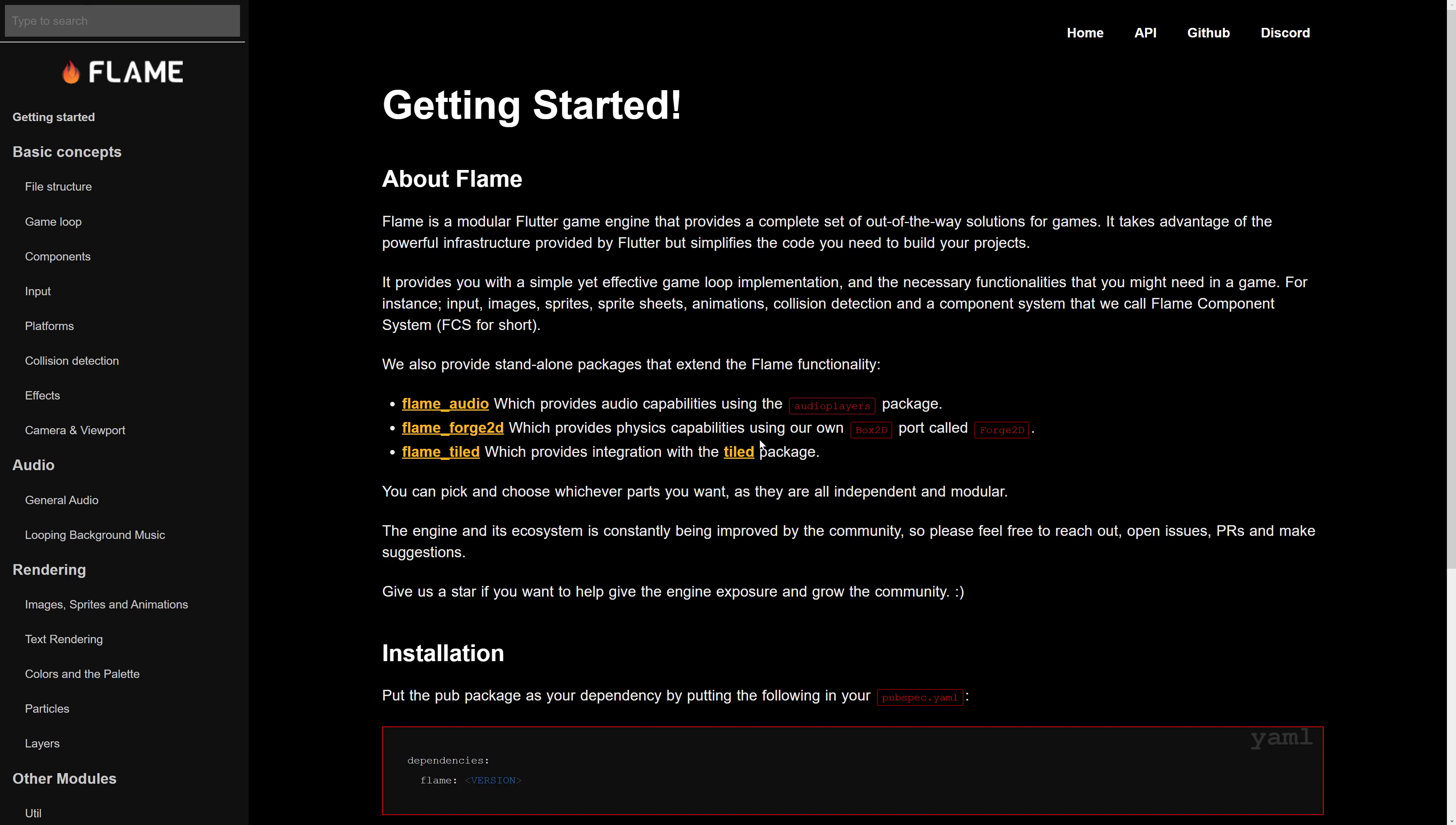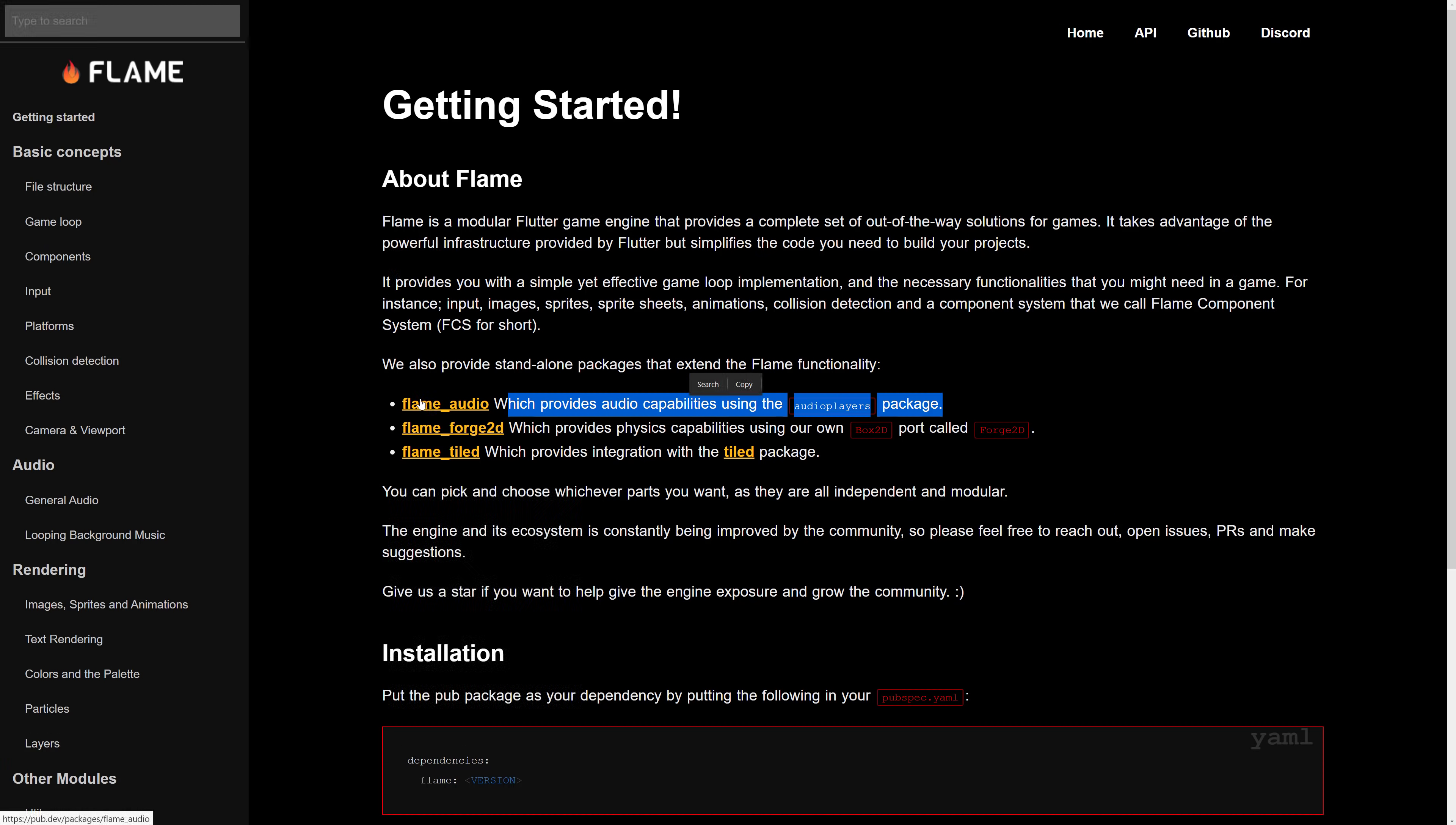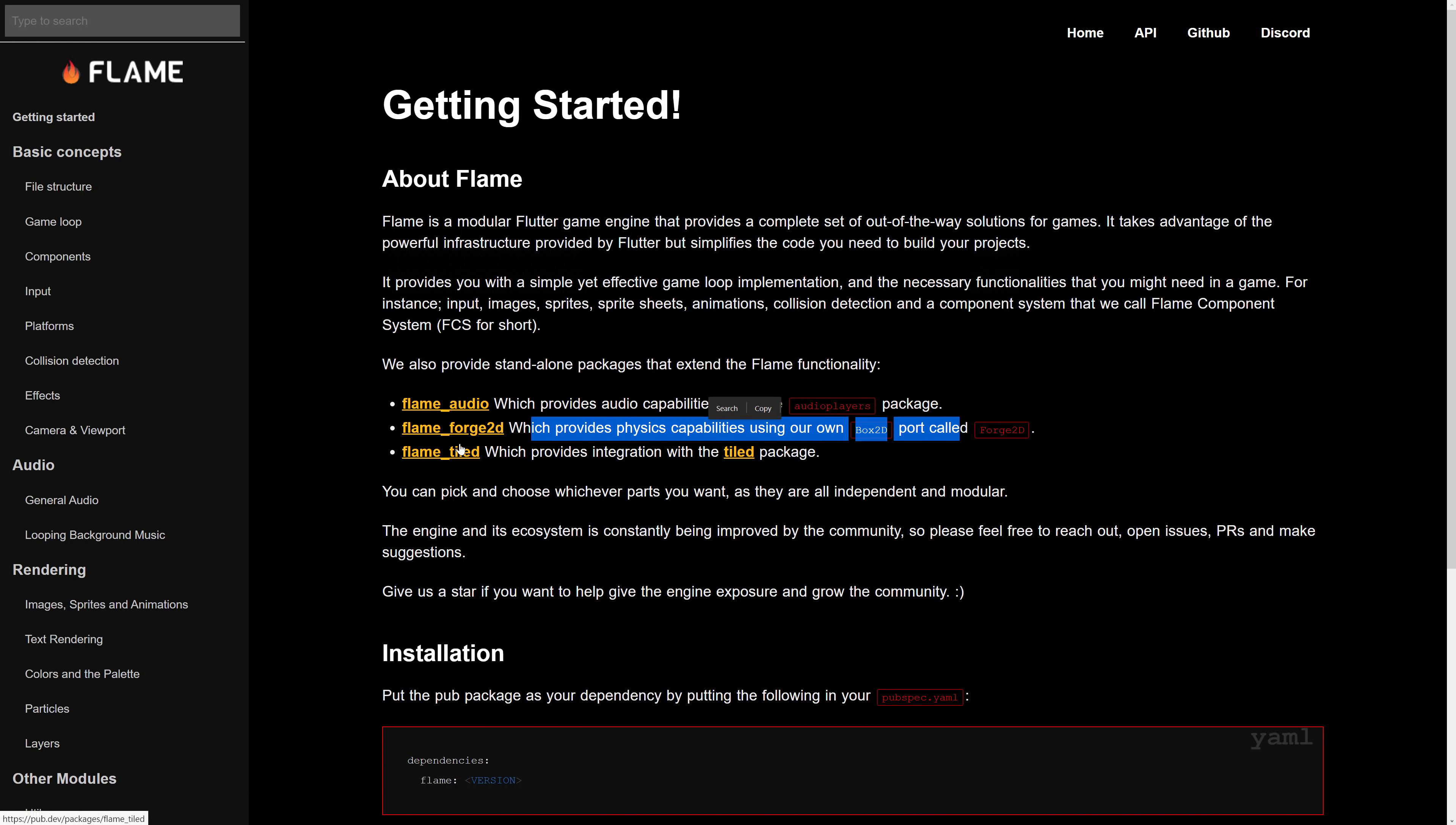Now, interestingly enough, I didn't see any actual audio examples in the example file, but there is flame audio out there. There's also a box 2D port called forge 2d. So if you want to get into 2D animations, that is an option out there as well. And there is also a standalone package called flame tile. Now do keep in mind, all of these are actually external packages. They need to be added in. I also hope that they're being constantly updated. I can't tell you for sure, certain if they are or aren't, but do be aware.